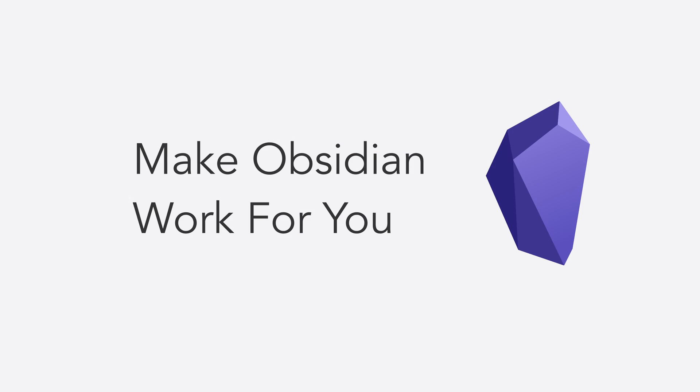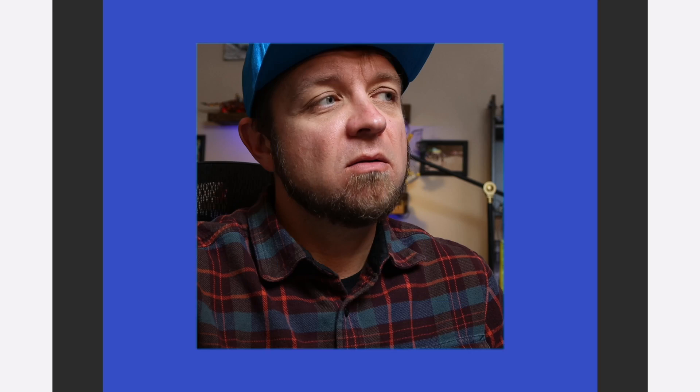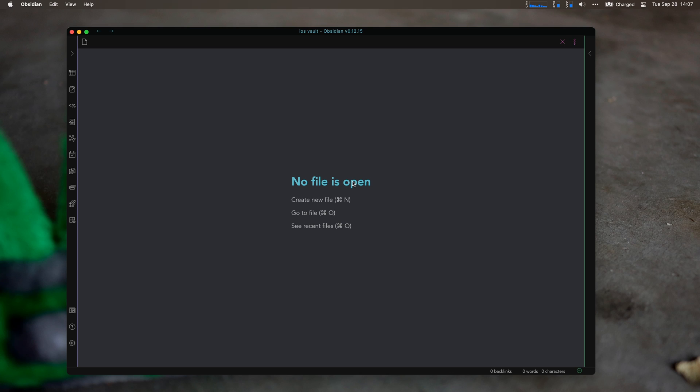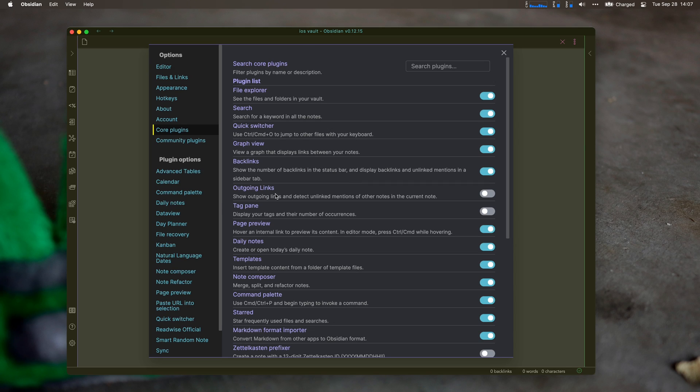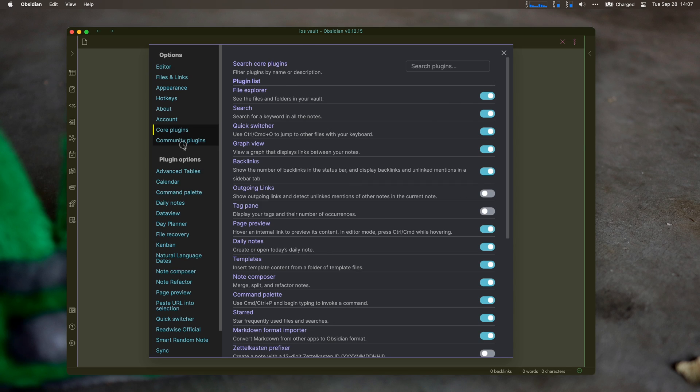In this video, we're going to go over how I think Obsidian can really work for you, how you can integrate it into your workflow to get the maximum benefit. One of the big things that I really like is the Smart Random Notes plugin.